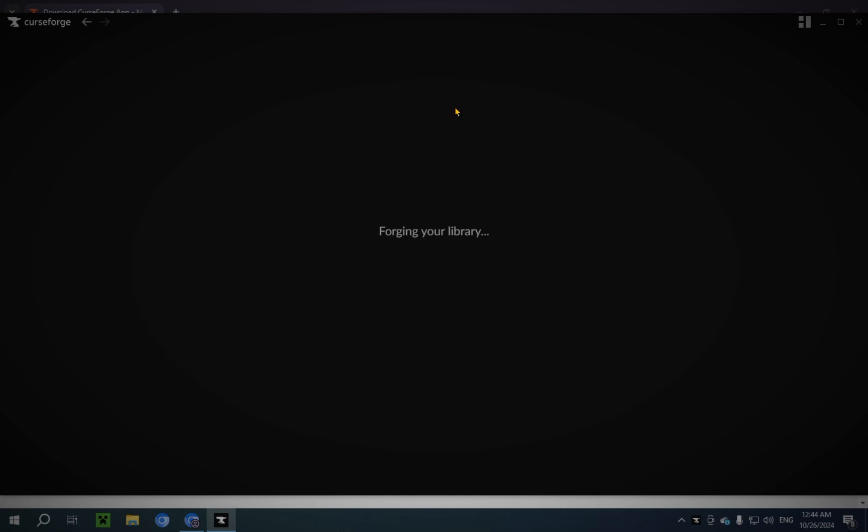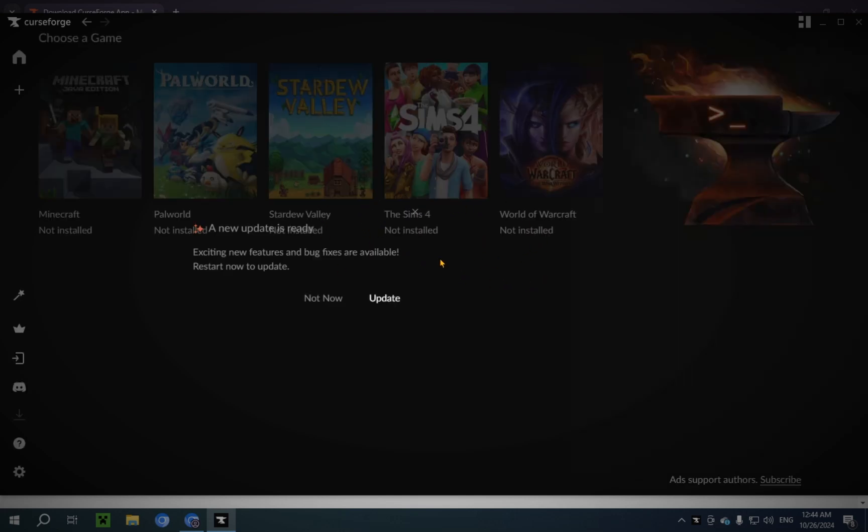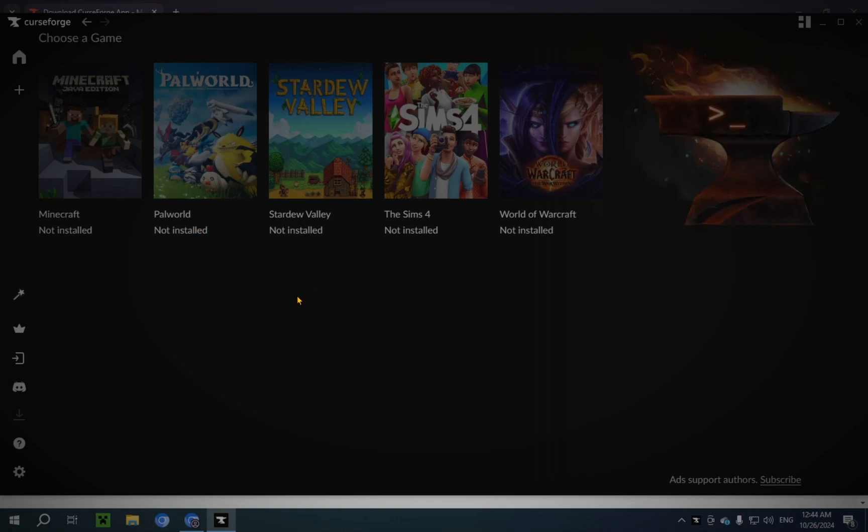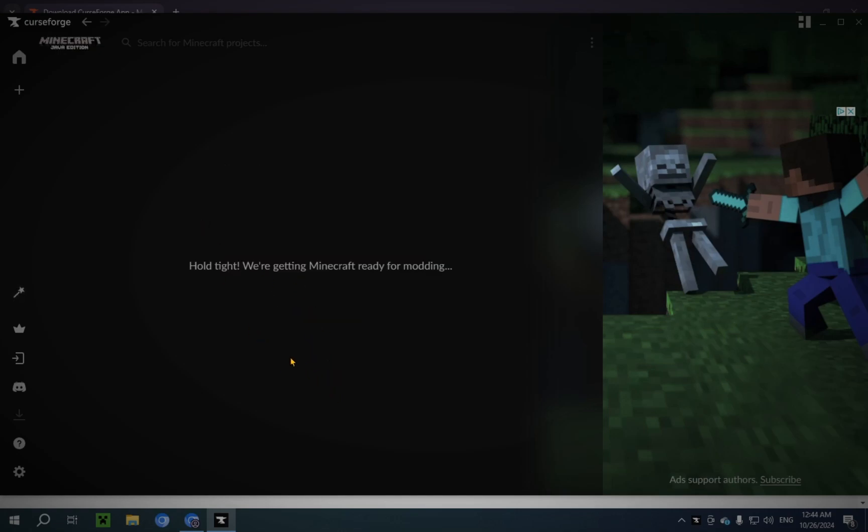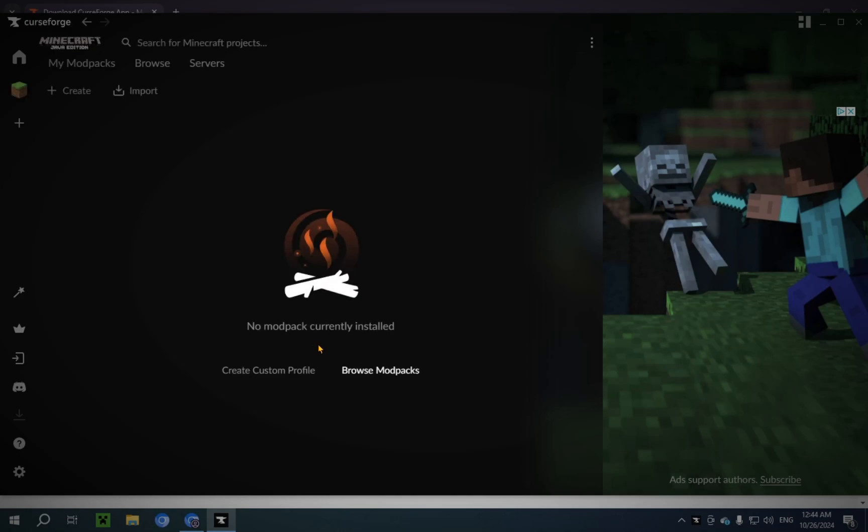So, forging your library. Not now. Now you wanna click on Minecraft. You wanna click Standard. And you wanna click Continue. Now this is gonna get Minecraft ready for modding.